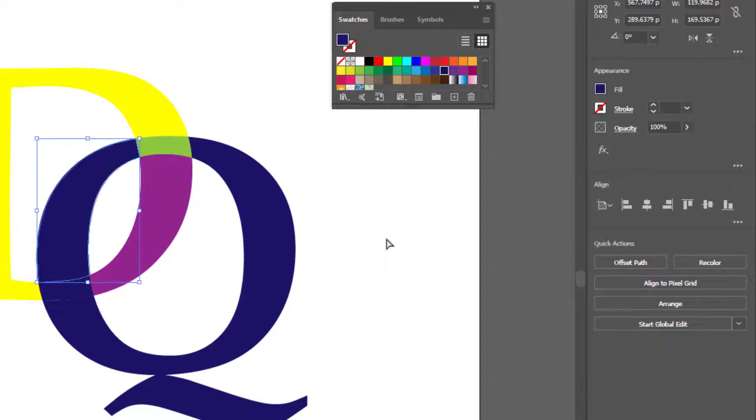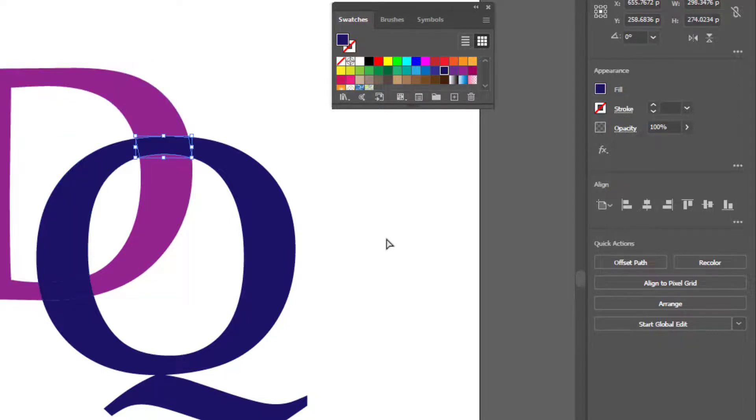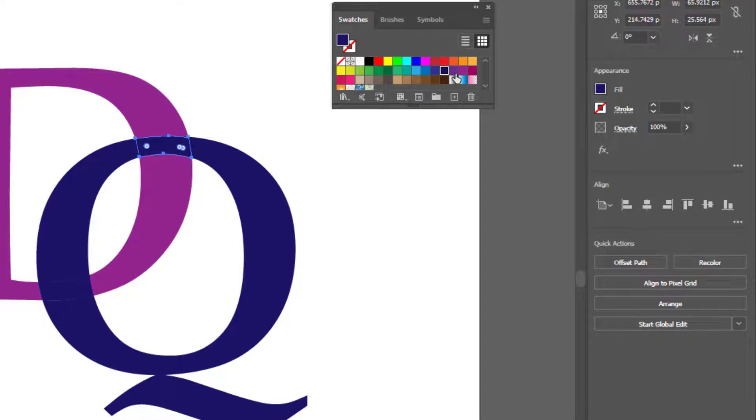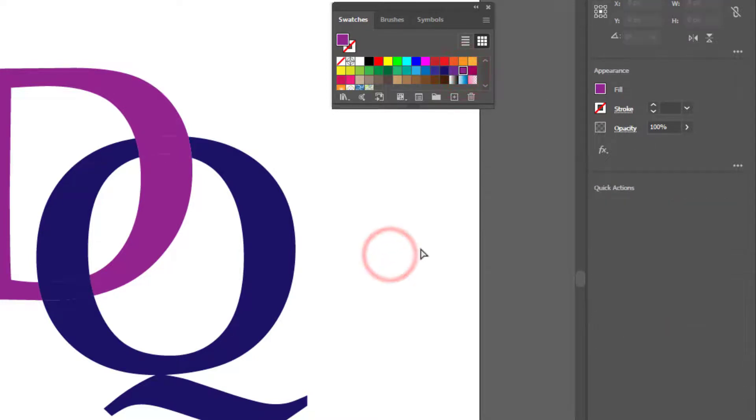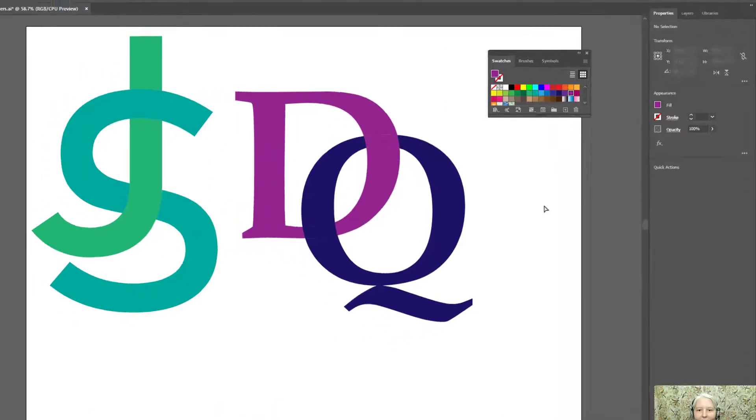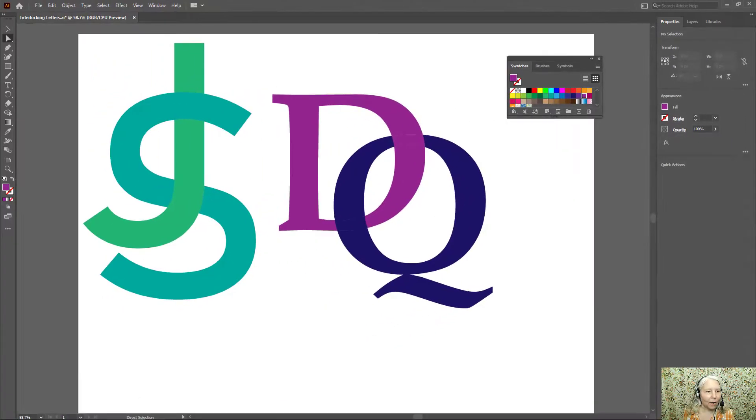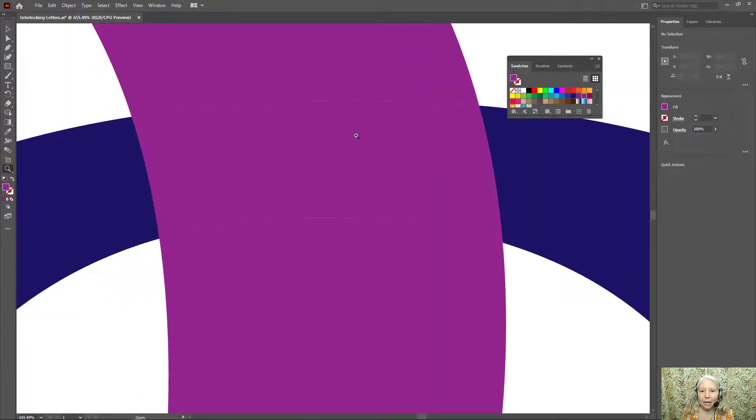But what I want to do to get the overlapping effect is change this particular section to the same color as the D and now it looks like they are interlocking. However, if you look closely you can see these faint lines.